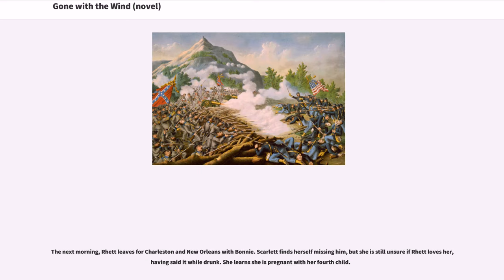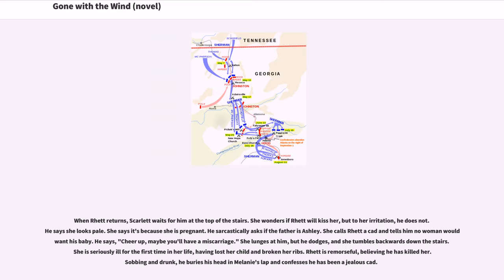The next morning, Rhett leaves for Charleston and New Orleans with Bonnie. Scarlett finds herself missing him, but is still unsure if Rhett loves her, having said it while drunk. She learns she is pregnant with her fourth child. When Rhett returns, Scarlett waits for him at the top of the stairs. He says she looks pale. She says it's because she is pregnant. He sarcastically asks if the father is Ashley. She calls Rhett a cat and tells him no woman would want his baby. He says, 'Cheer up, maybe you'll have a miscarriage.' She lunges at him, but he dodges, and she tumbles backwards down the stairs. She is seriously ill for the first time in her life, having lost her child and broken her ribs.